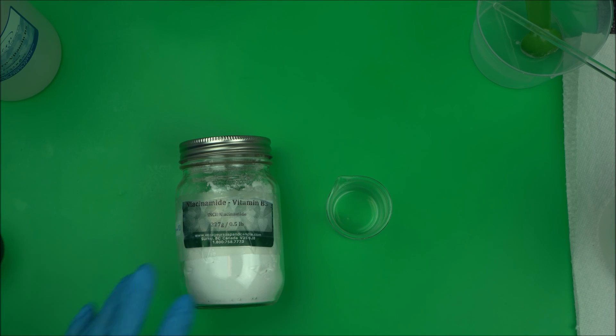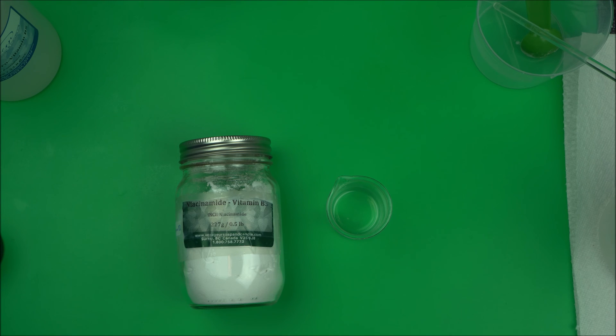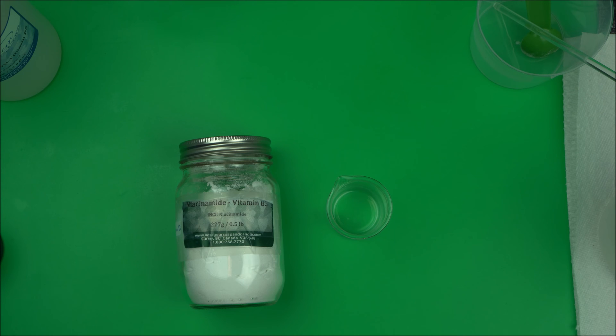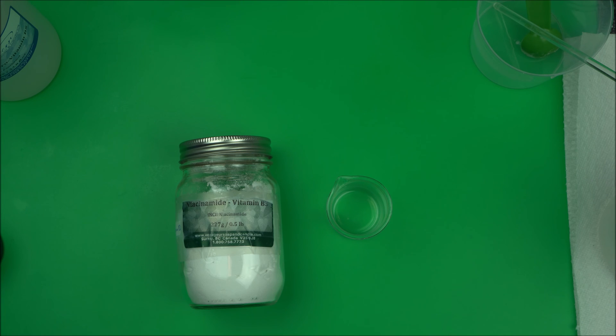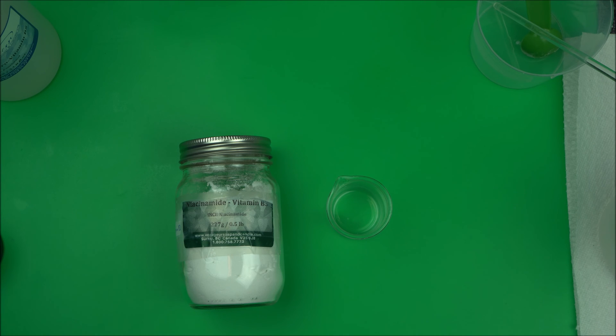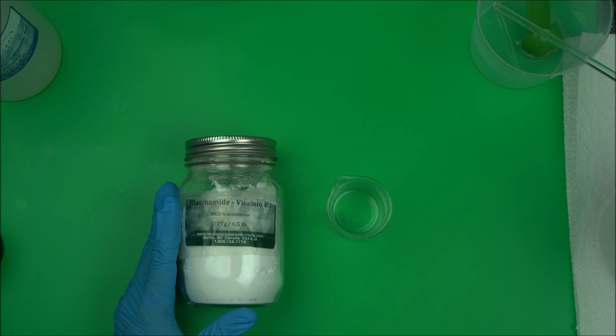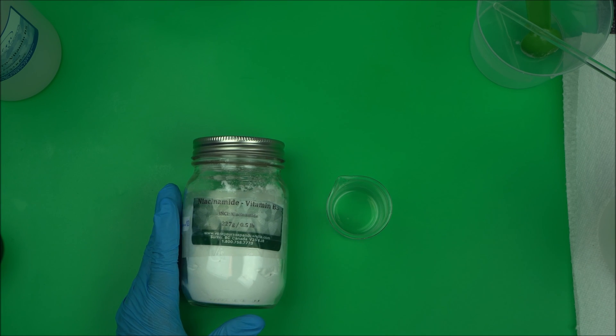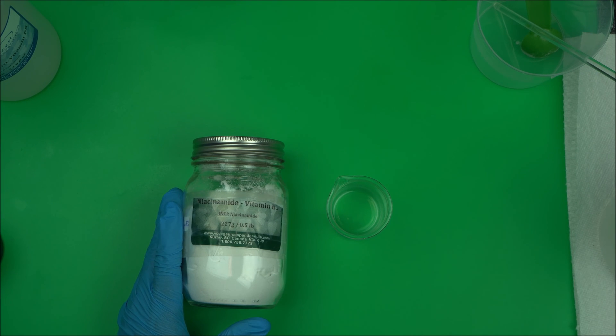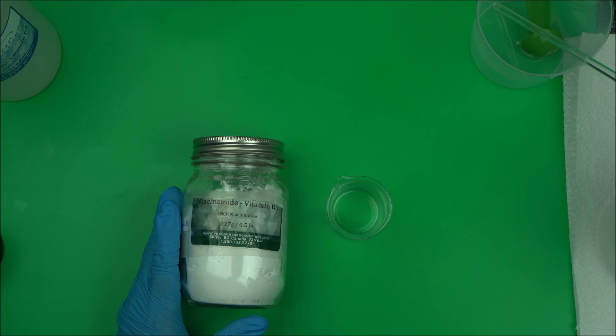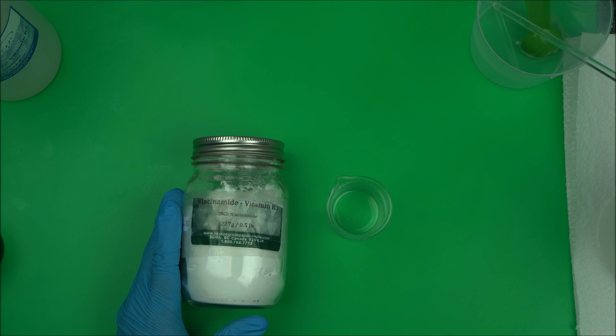And what's the recommended usage rate? The usage rate right now is between one and six percent. So if you're making a hundred grams of your product, you want to include this between one gram and six grams. Or if you are calculating by percentage, you want to include it between one percent to six percent.